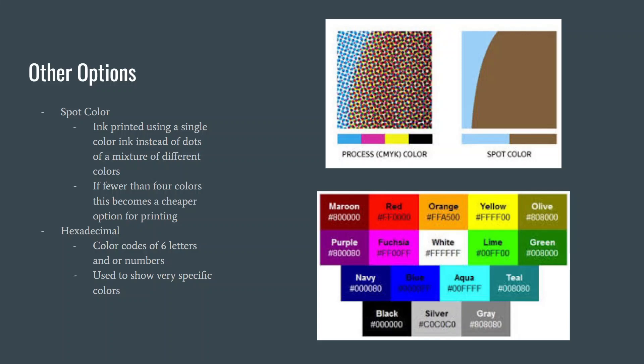So for like Baylor and Waco, they're going to have a very specific green and yellow hexadecimal code that they'll send off to printers in all the different departments so that if they're getting designs or pamphlets printed, then that's what they'll use.